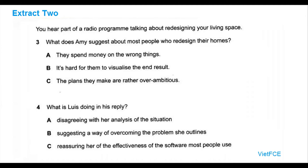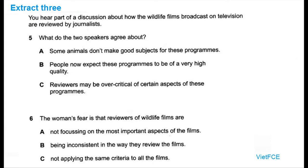Extract 3. You hear part of a discussion about how the wildlife films broadcast on television are reviewed by journalists. Now look at questions 5 and 6. Last autumn, a newspaper TV critic praised one wildlife programme in fulsome terms, saying it ticks all the usual boxes for the sort of thing it is: hushed narration, pounding orchestral soundtrack, and beautiful photography, of course.